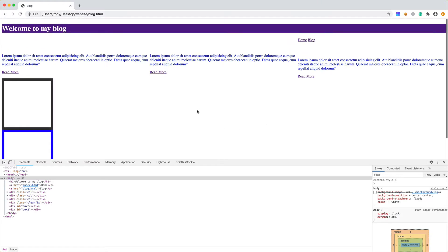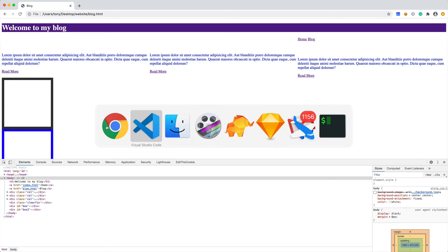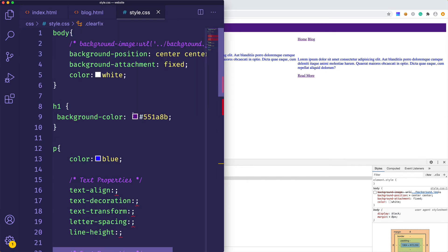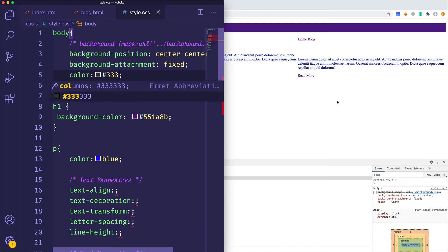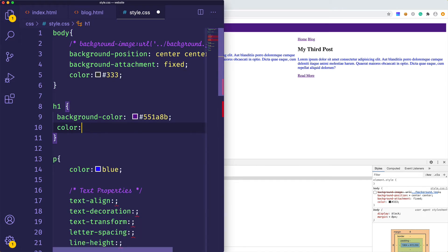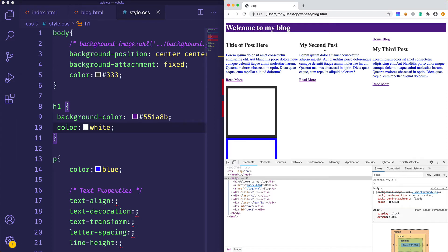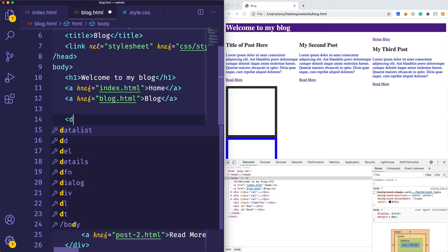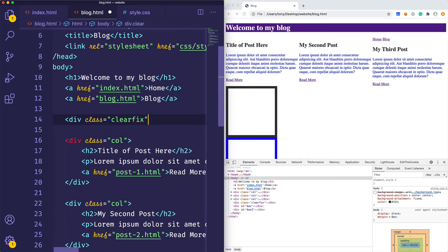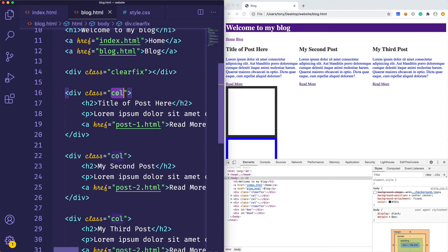We'll use clearfix to clear both left and right floats. After reloading, we now have our posts showing up. The titles were white which is why they weren't visible. After changing the color defaults and setting h1 to a color of white, we can see them. We also need to add a clearfix div right above the columns so the nav is not affected. Now we can see home, blog, and then our posts.